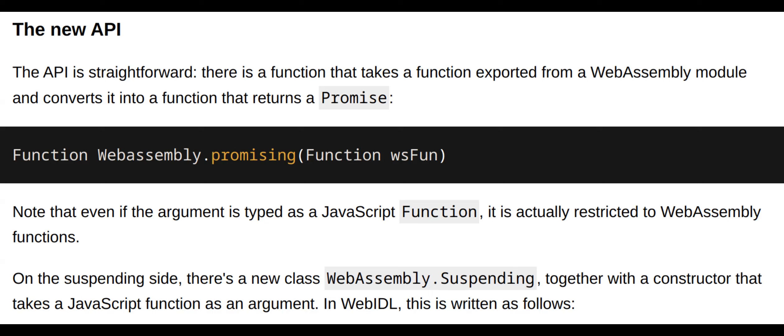Support for modern features: JsAPI supports modern JavaScript features, allowing developers to leverage the latest language capabilities while interacting with C++.